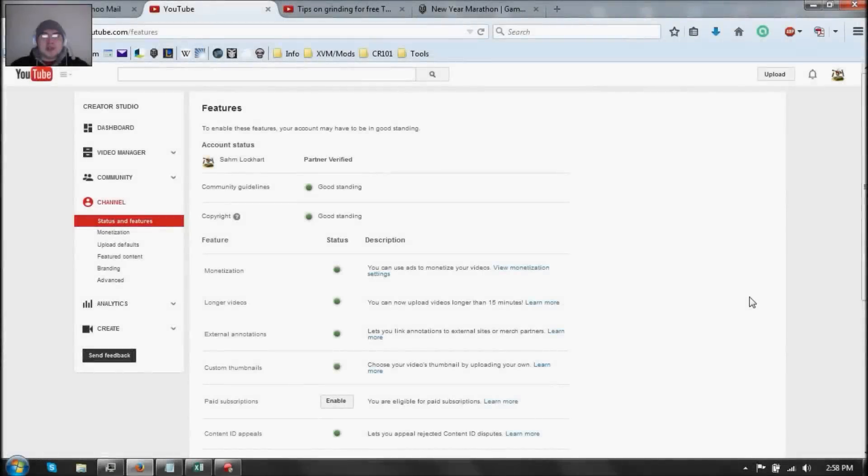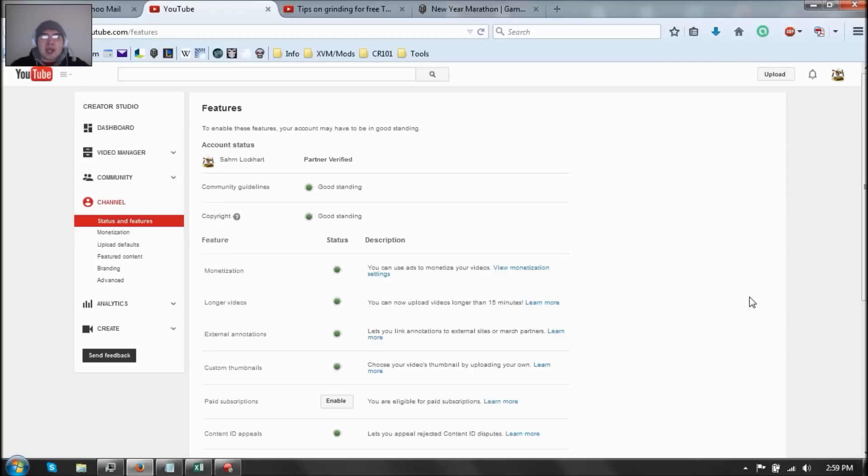Welcome back folks! Great news! I've finally removed the copyright strike on my channel, so now I can upload videos again longer than 15 minutes. Thank god, but it's been a rough month.